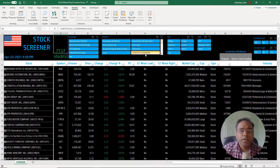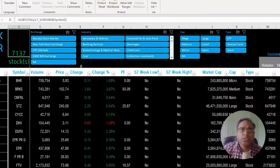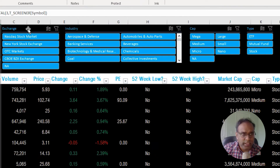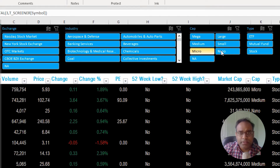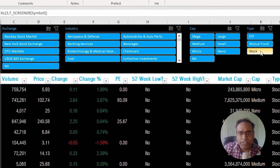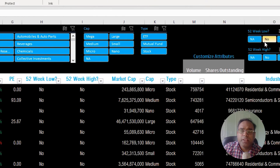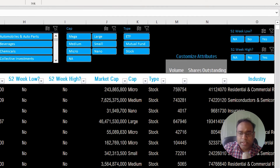This is very straightforward — you change the filters on the top and then your table gets updated according to the criteria. The filters on the top are exchange, industry, and then you have the market cap categories like mega, large, medium, small, micro, and nano. You can also filter based on whether it's an ETF or a stock.